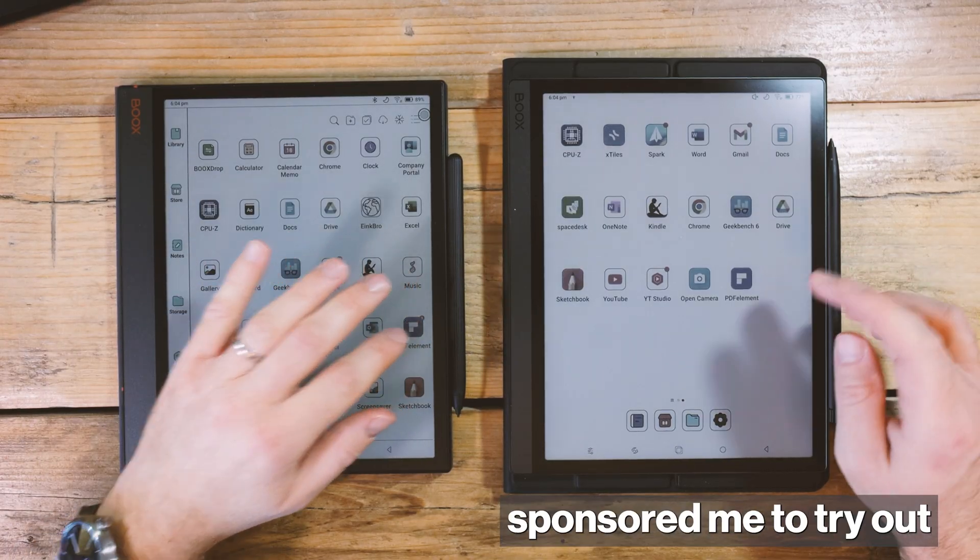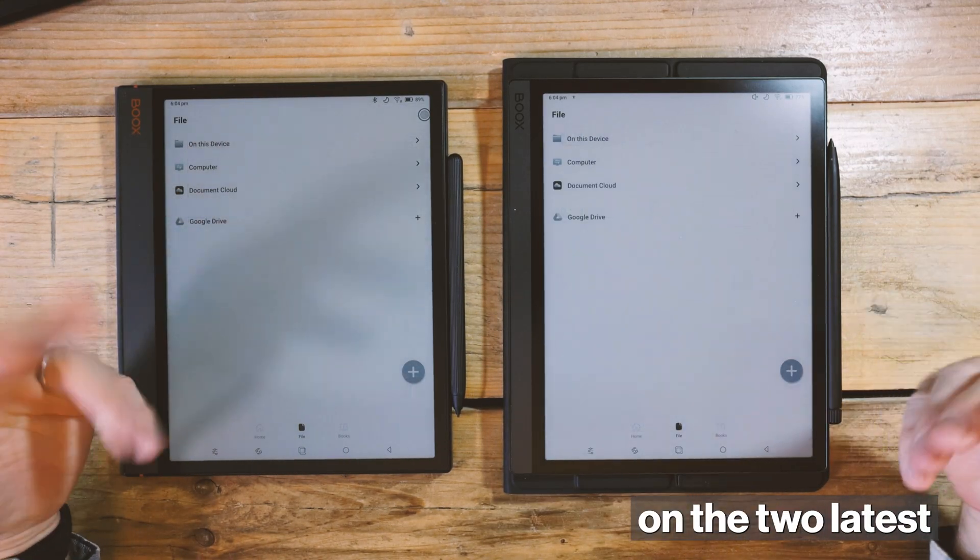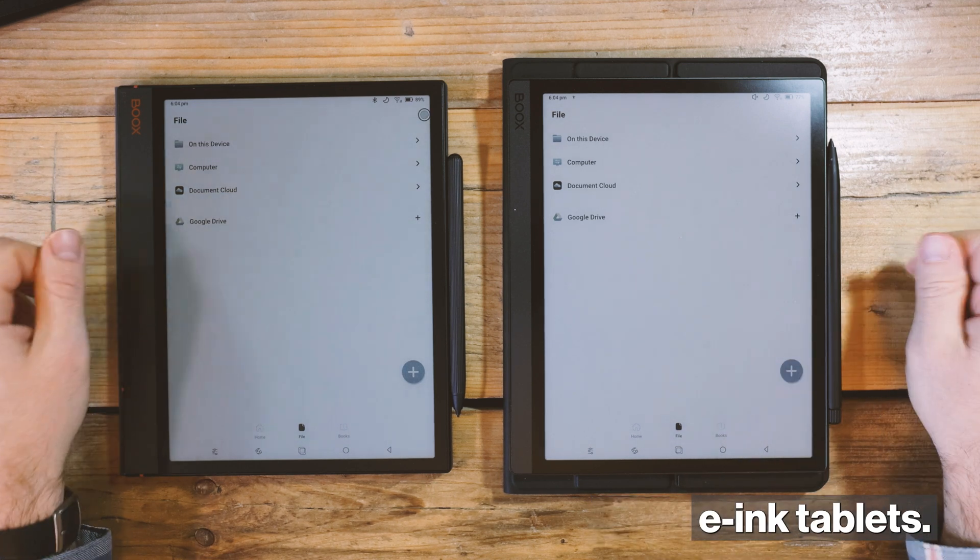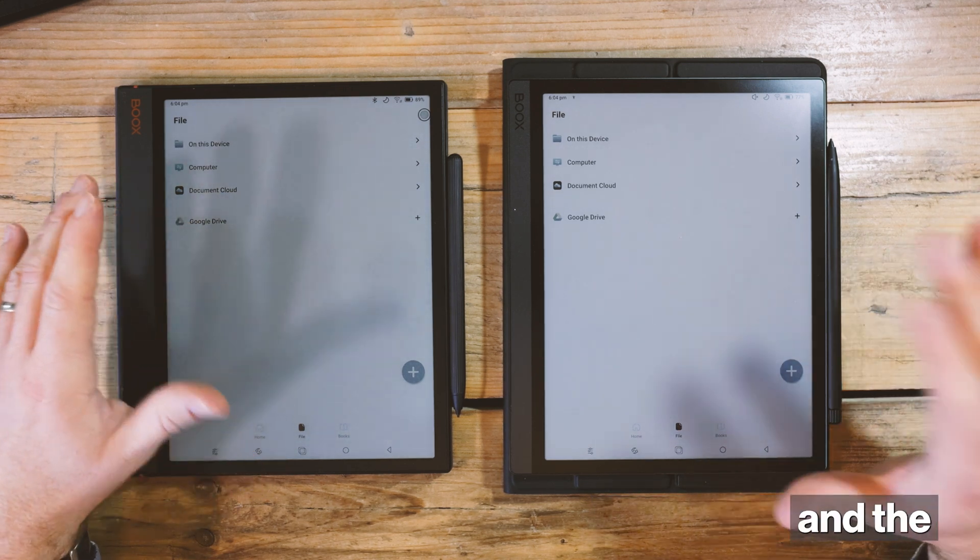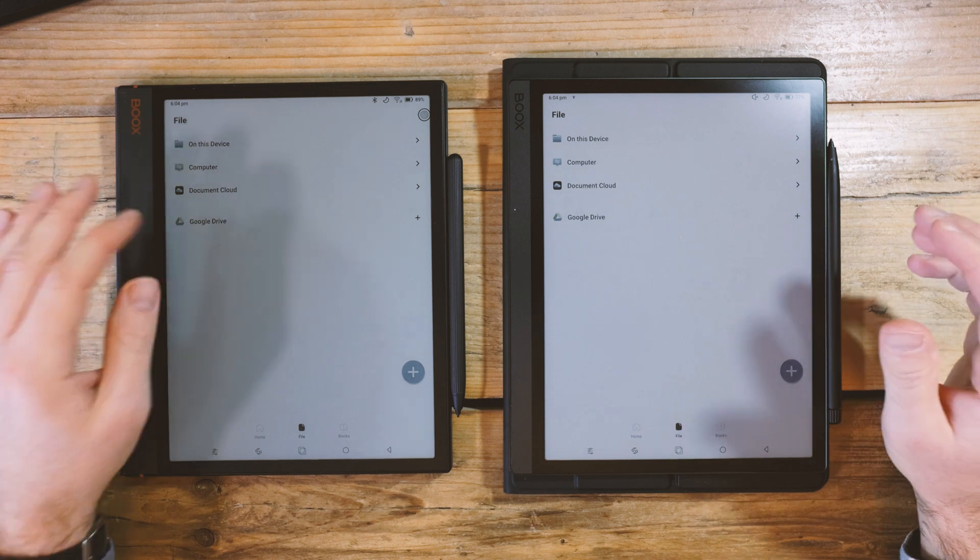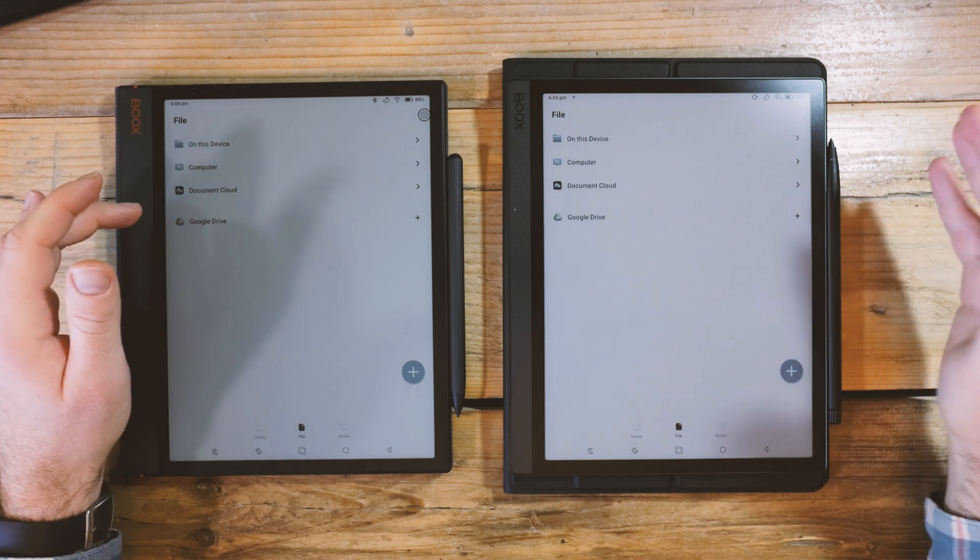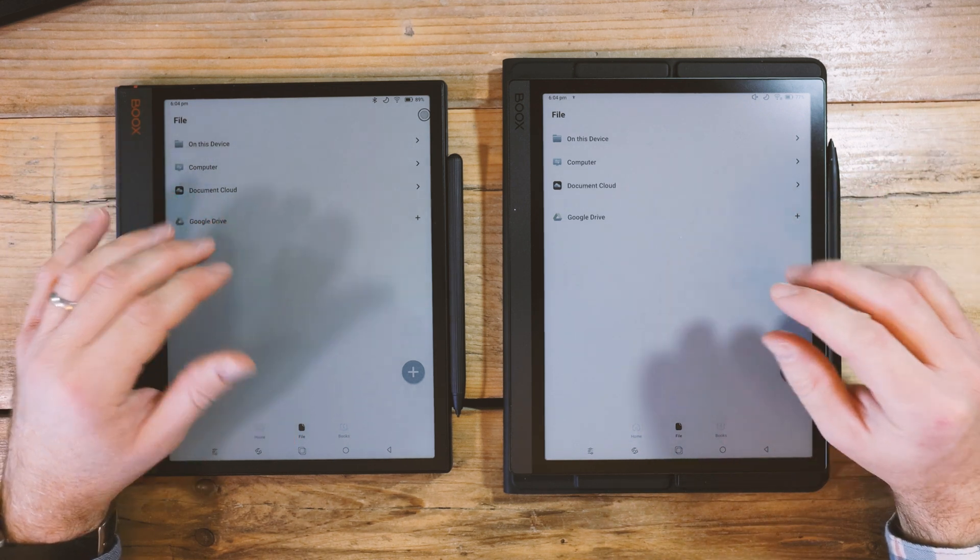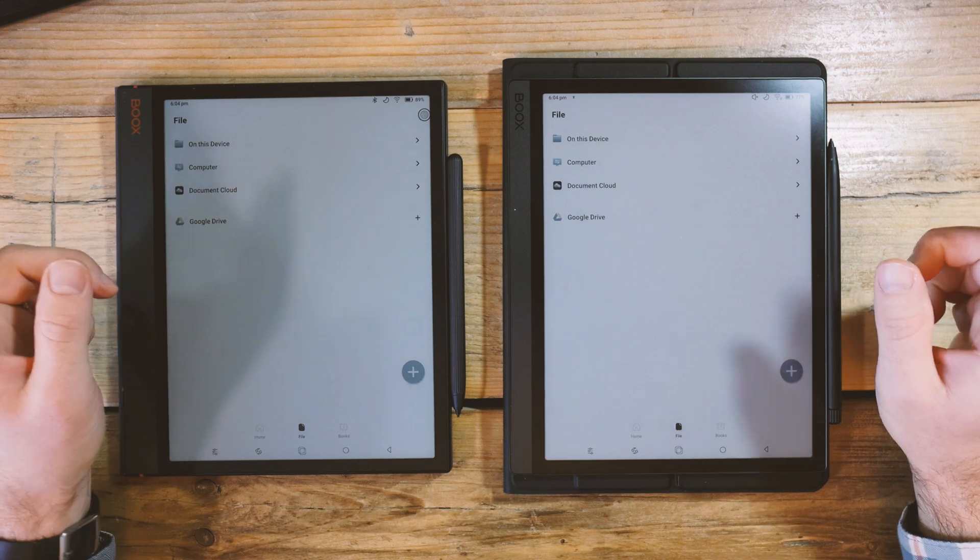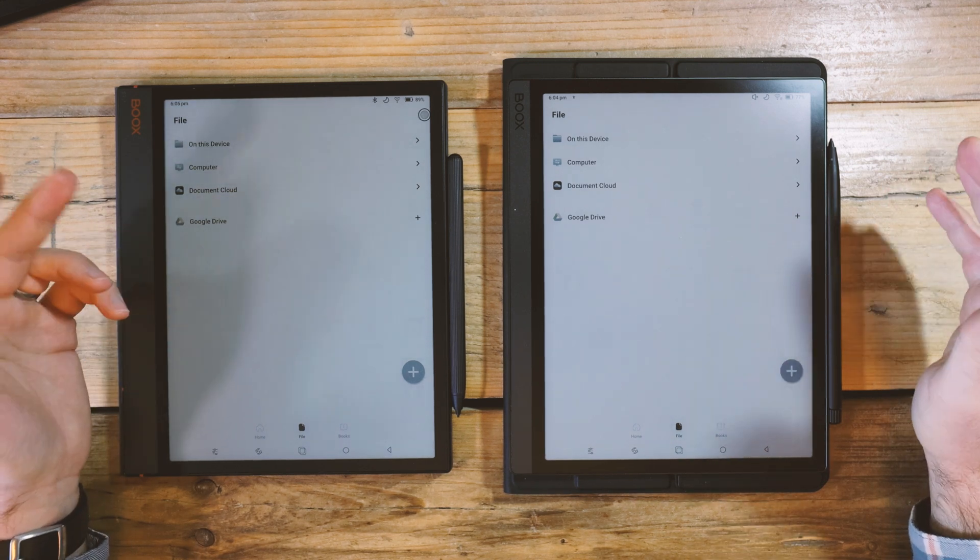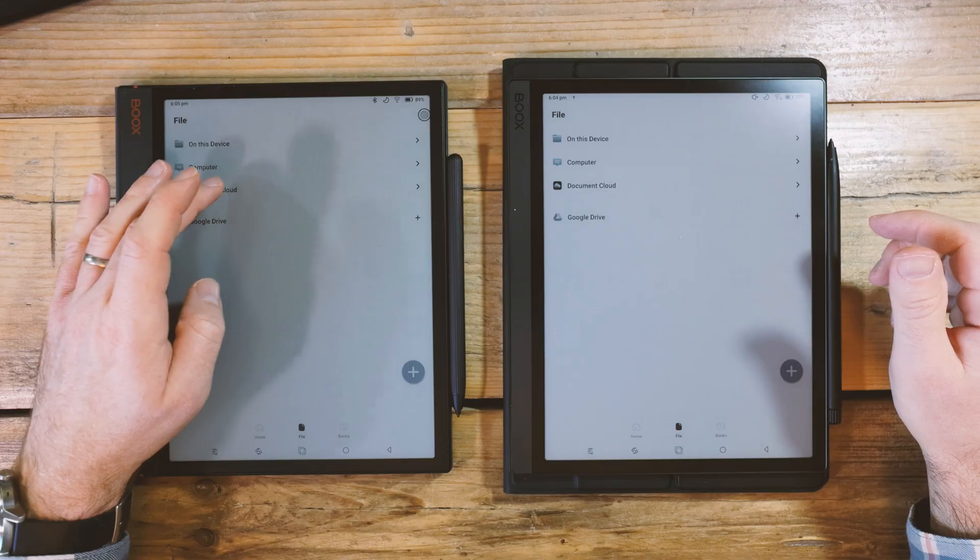This time, Wondershare have sponsored me to try out PDF Element on the two latest and most powerful e-ink tablets. This is the Note F3C and the Tab Ultra C Pro. Which of these amazing e-ink tablets will be the ideal balance of the digital analog with AI assisting my experienced professional brain? Let's find out.